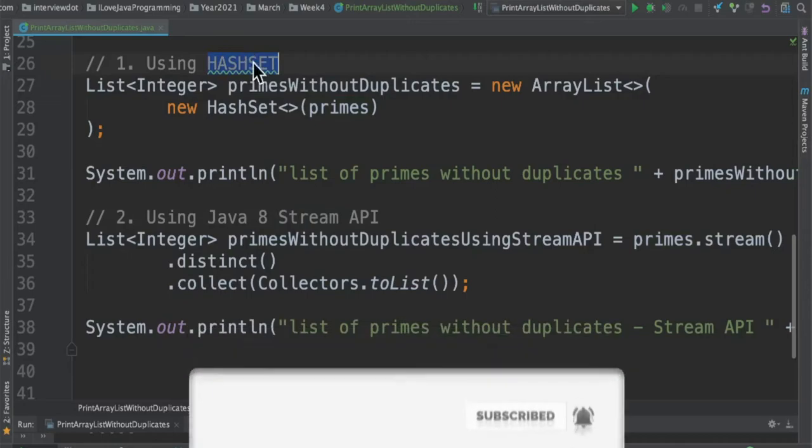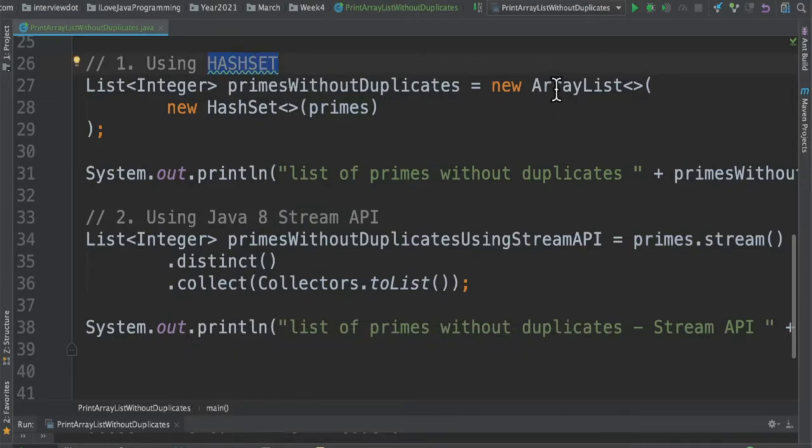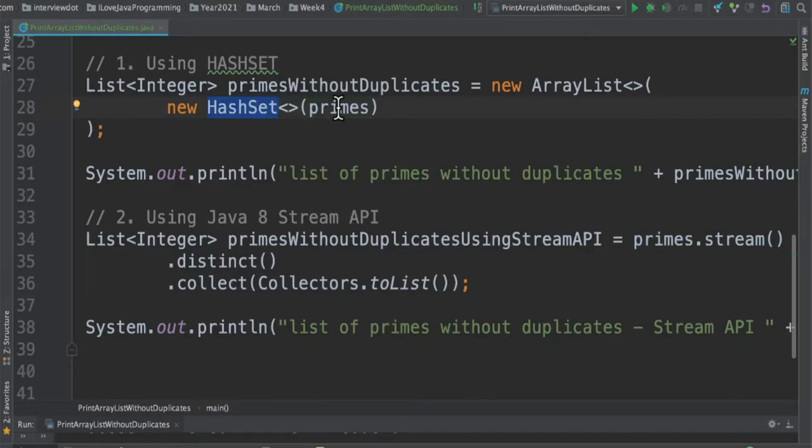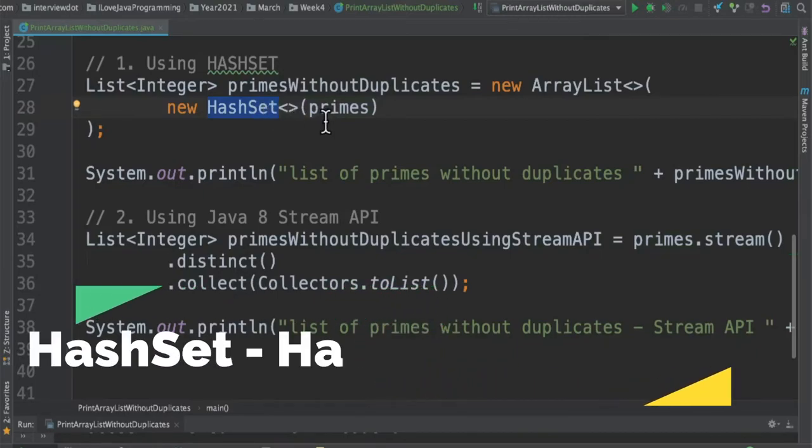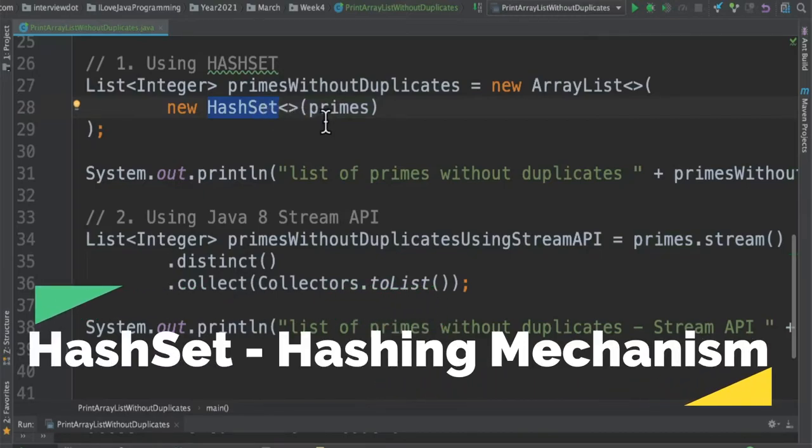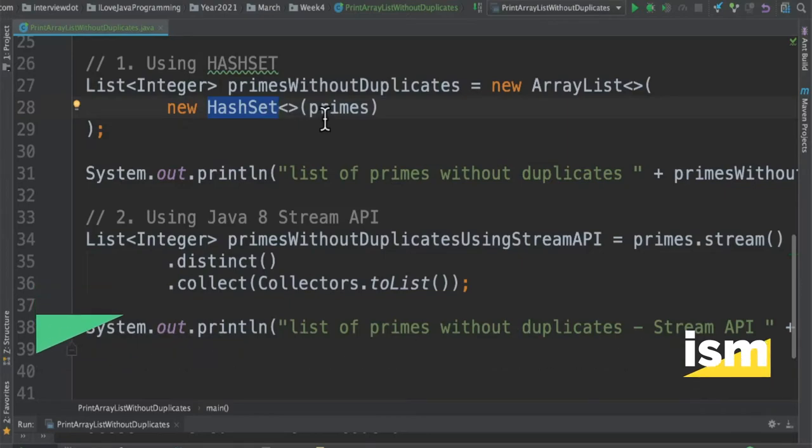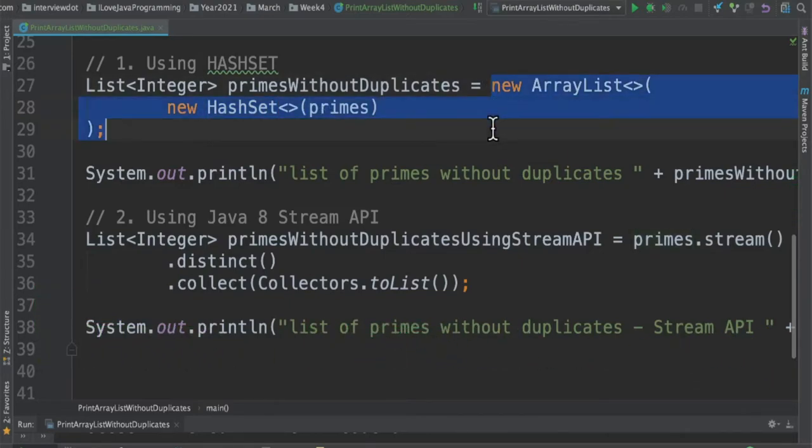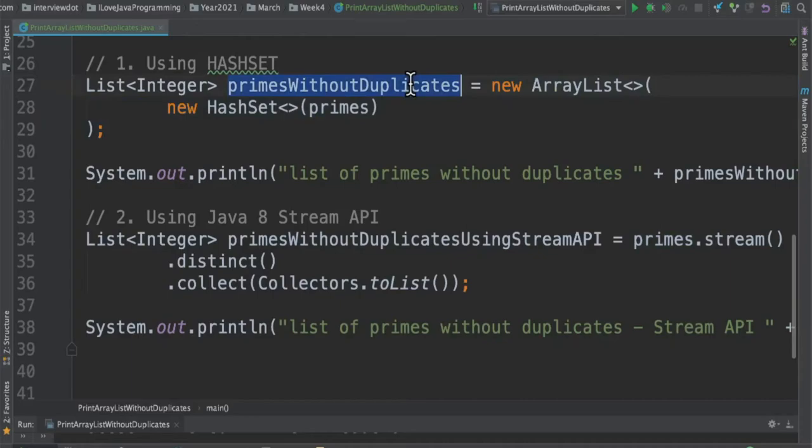In the first option, I'm going to create an ArrayList and pass a HashSet inside the ArrayList as an argument. HashSet is a collection which uses hashing mechanism internally and it stores only the unique elements. So when I create it like this, it will return a list which contains only unique elements.